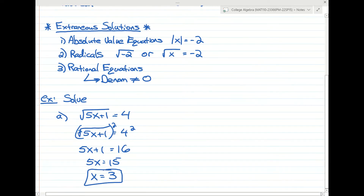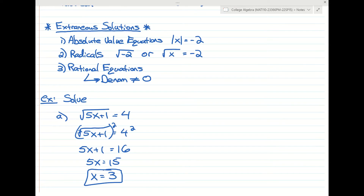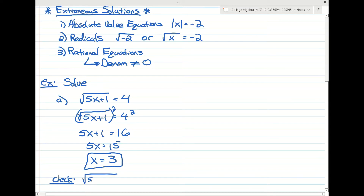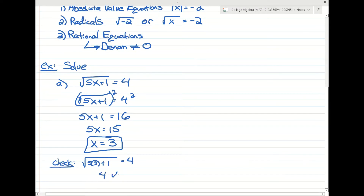We just have to plug x=3 back into the original problem to make sure it works, because with radical equations it is possible to get an extraneous solution. The square root of 5 times 3 is 15, plus 1 is 16, and the square root of 16 is 4. So 4 equals 4 — that's the correct answer, no extraneous solution here.